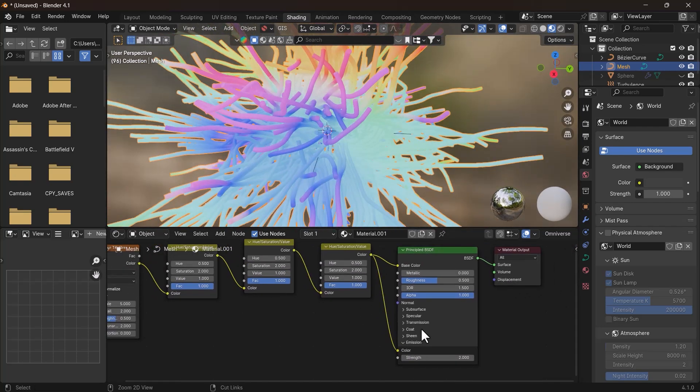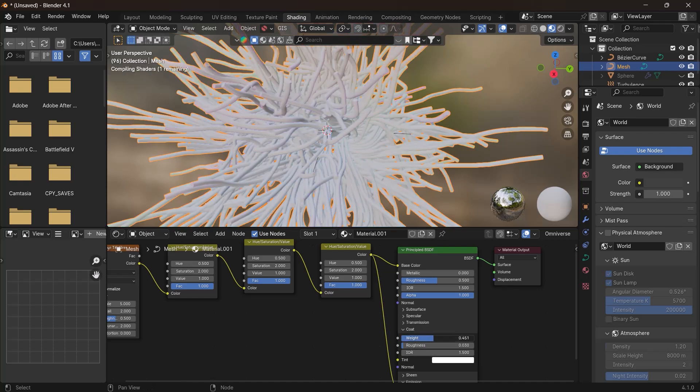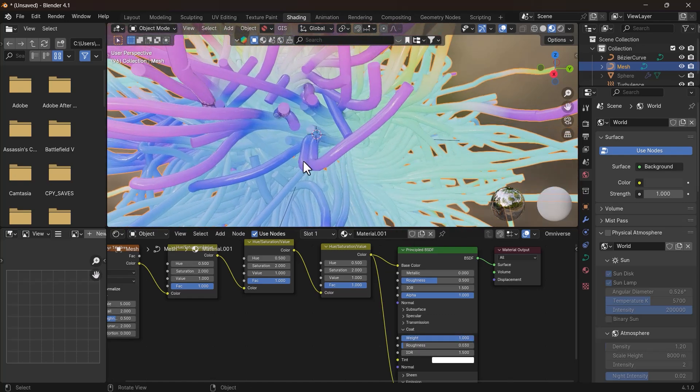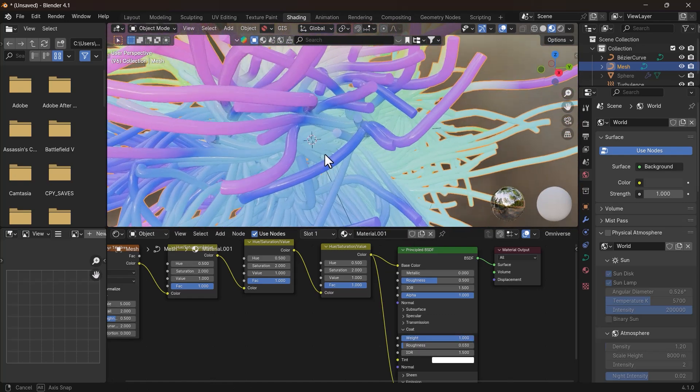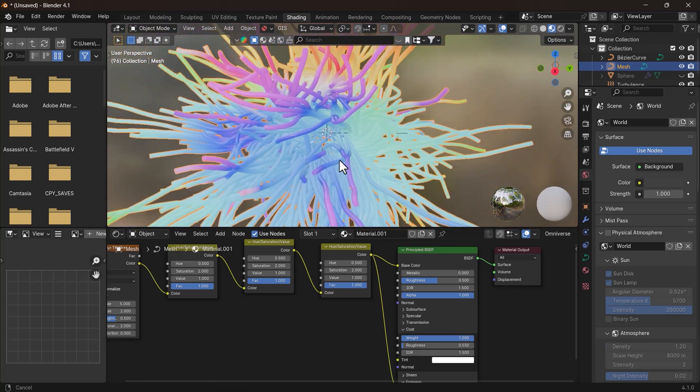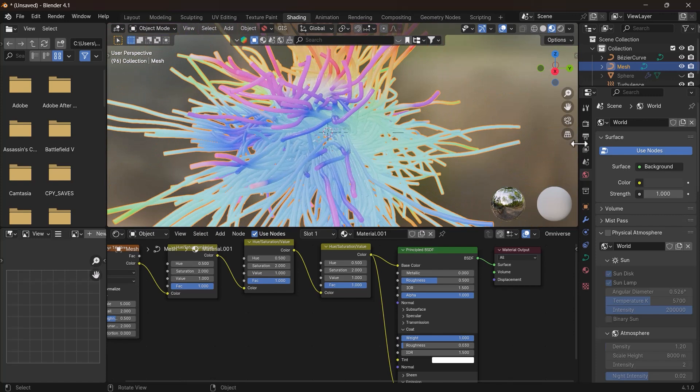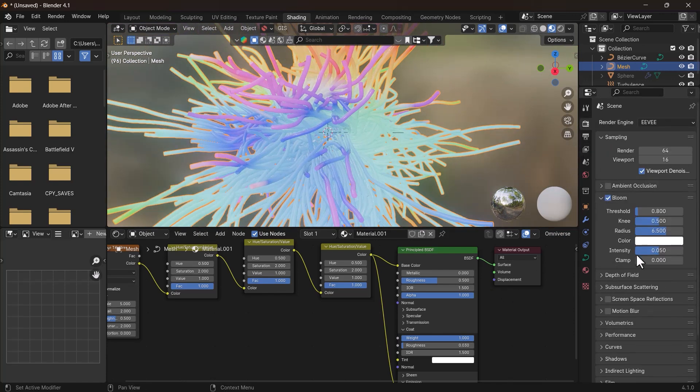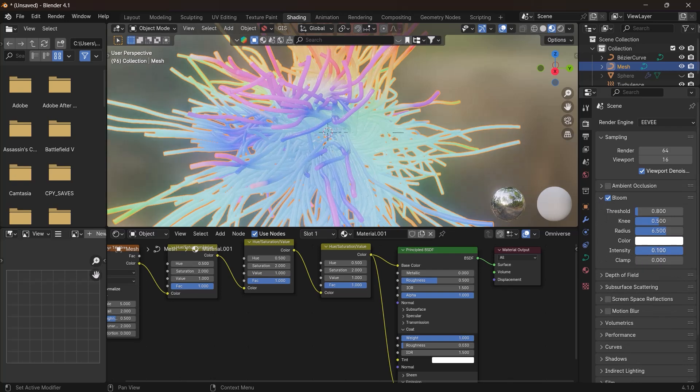Also in the Coat section, crank up the value to the max, so that you can still see your object's details. Make sure you have selected EEVE as your render engine, and in the Render Properties, check Bloom option, and increase the intensity according to your liking. Now you can see the bloom effect on our object.